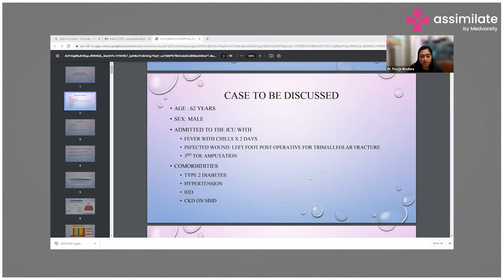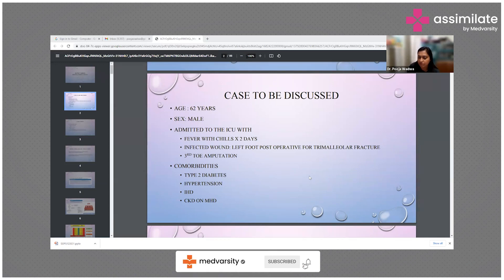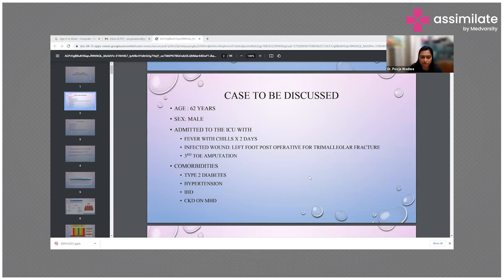We have a case of a 62-year-old male who was admitted to the ICU with fever with chills since two days, with an infected wound due to left foot post-operative trimalleolar fracture. He had already undergone a third toe amputation and had multiple comorbidities including diabetes, hypertension, ischemic heart disease, and was on MHD.